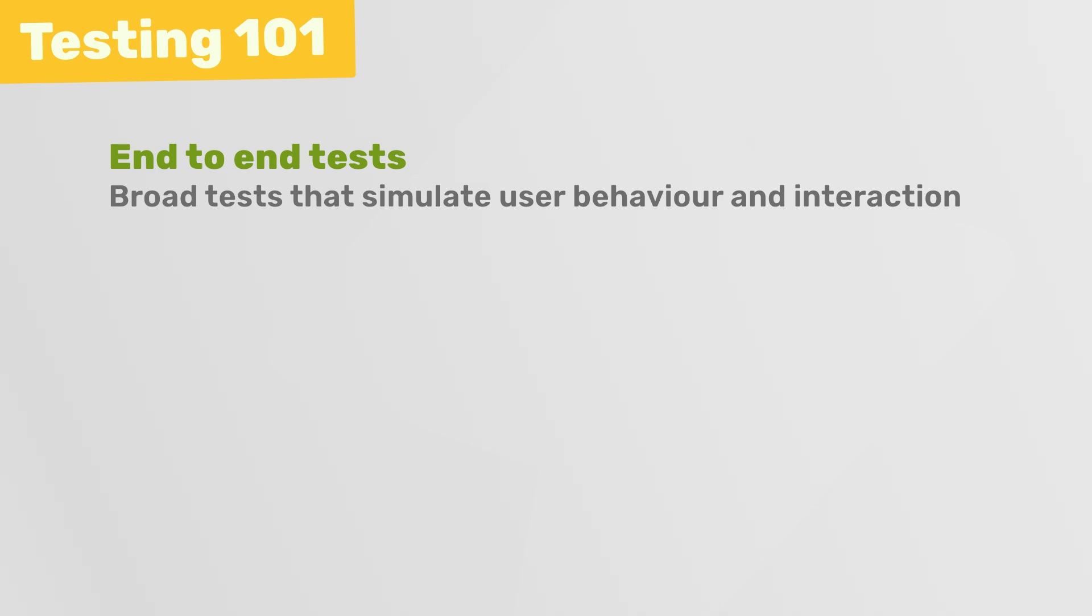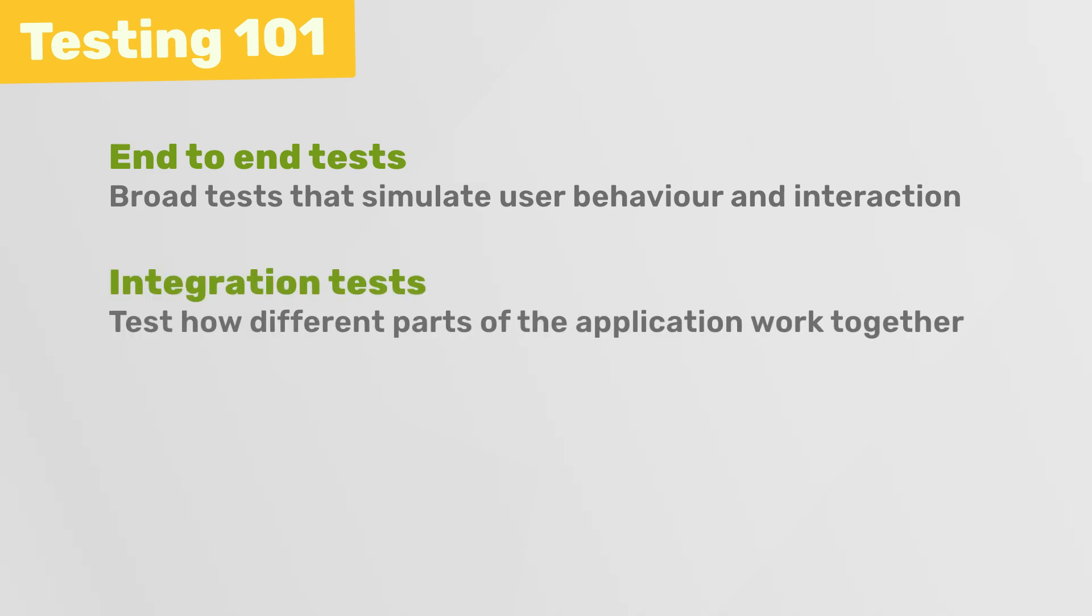We can write integration tests, which allow us to test how different parts of the application work together, like maybe how different modules or functions integrate with one another.